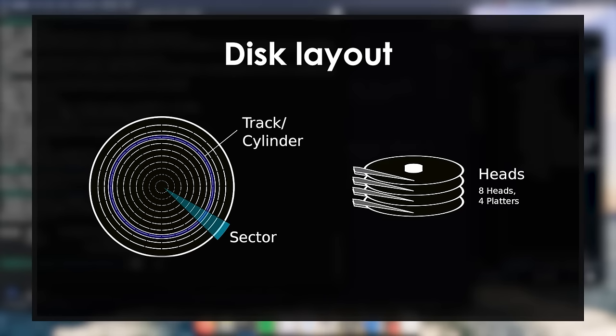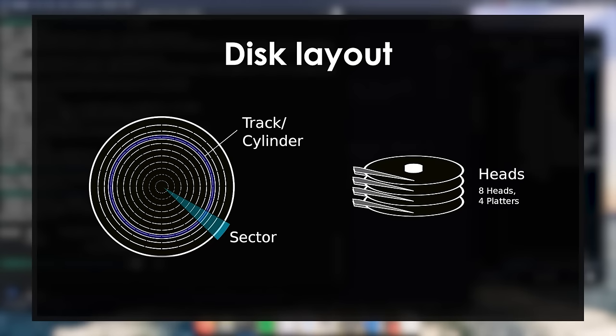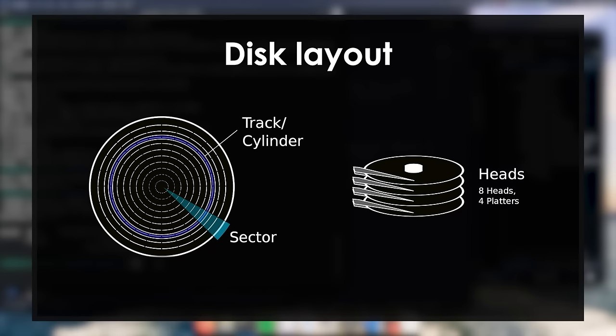To read or write something, we need a way to tell the disk controller where the data is. We can do that by giving it the cylinder number, the head number, and the sector number. This addressing scheme is called the cylinder head sector, or CHS scheme. While this scheme might make sense when you need to determine physically where the data is located on the disk, it is not very useful for us. When working with disks, we don't really care where the data is physically located. We only care if it's at the beginning of the disk, or the middle, or the end. For that, we can use the logical block addressing scheme, or LBA. Instead of a triplet of numbers, you only need one single number to reference a block on the disk.